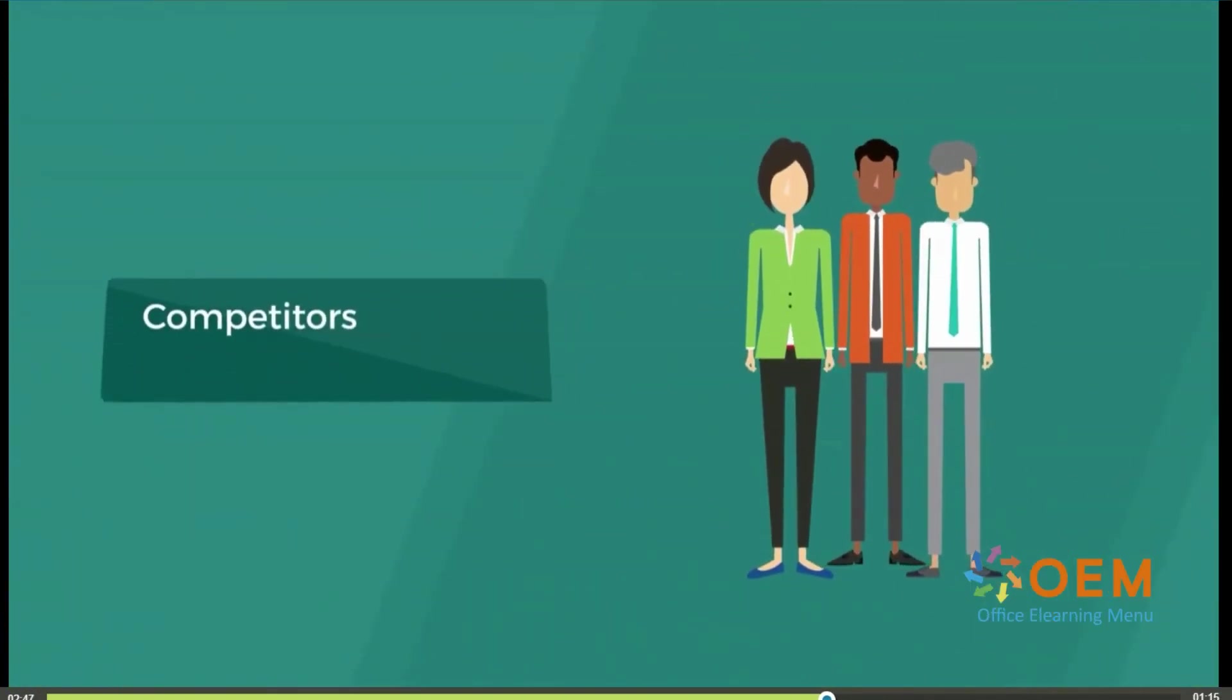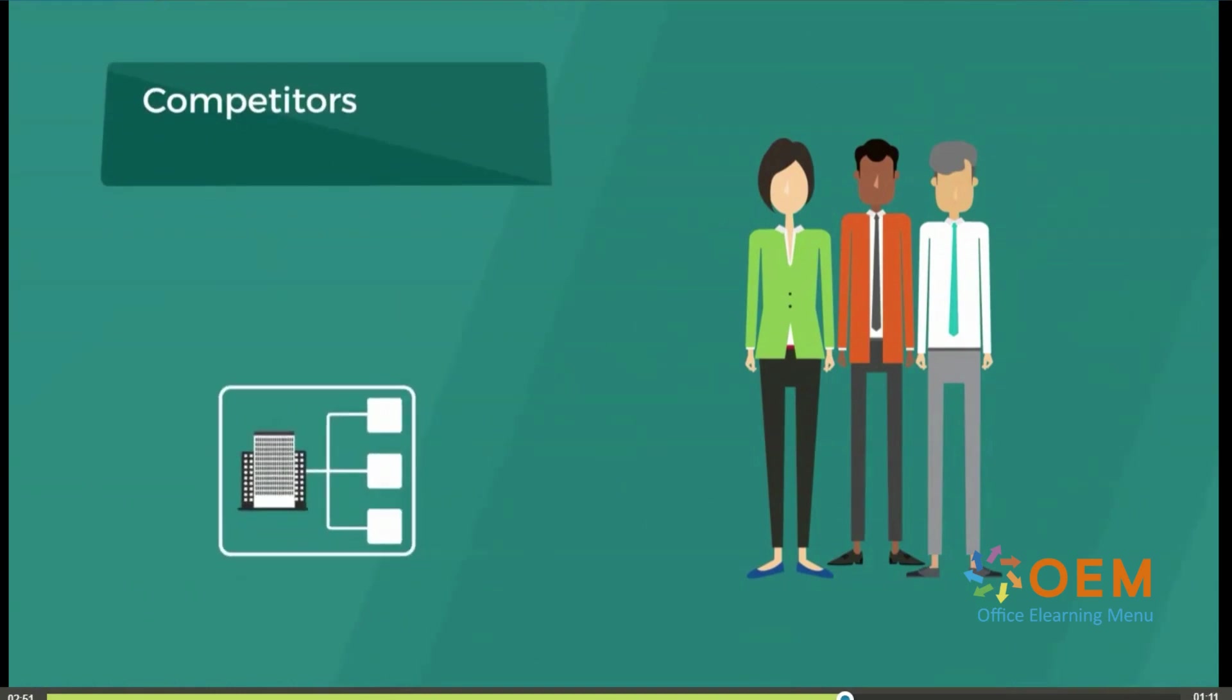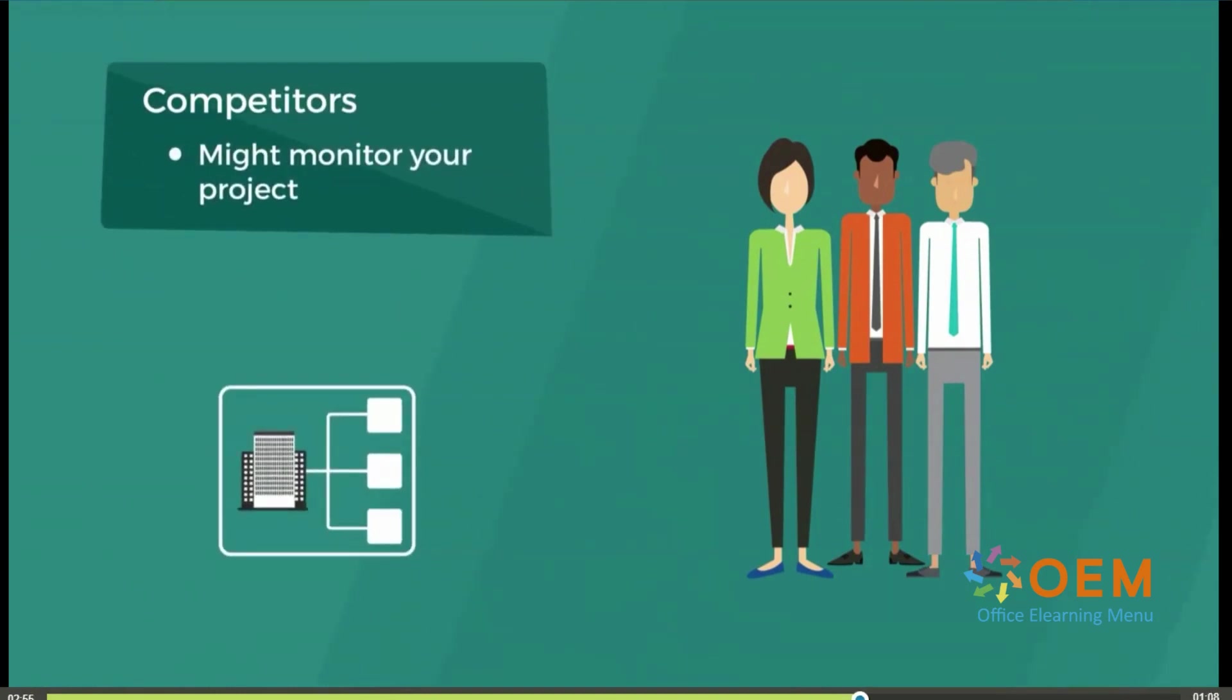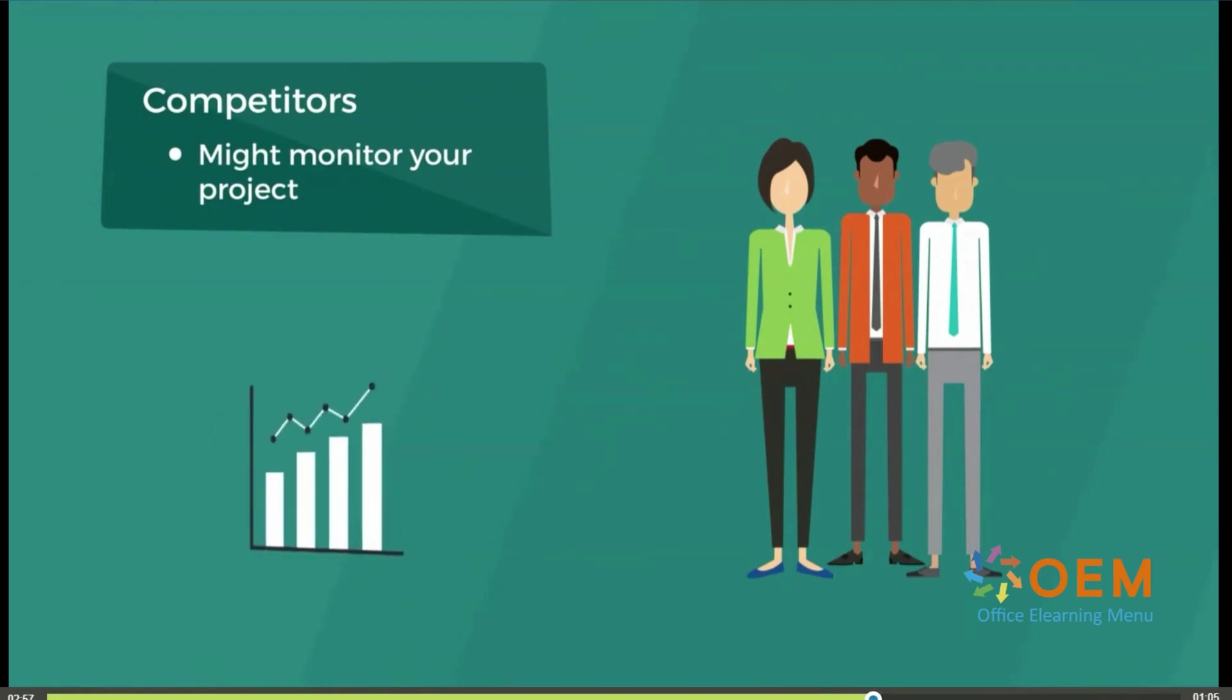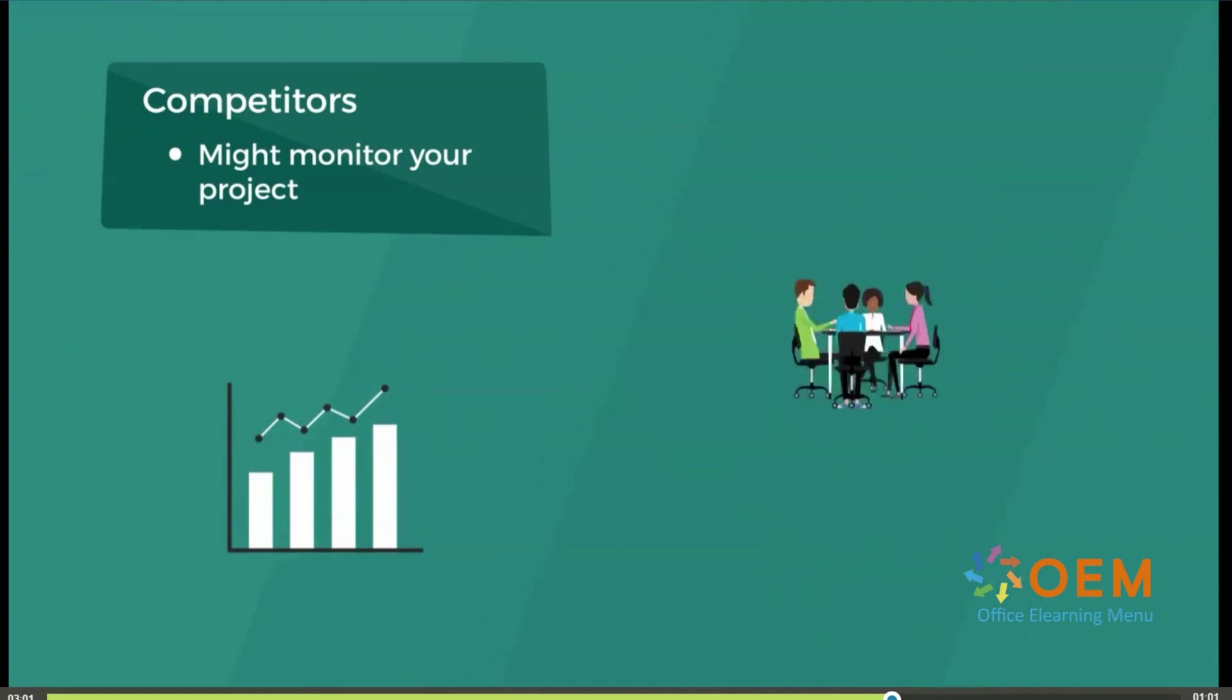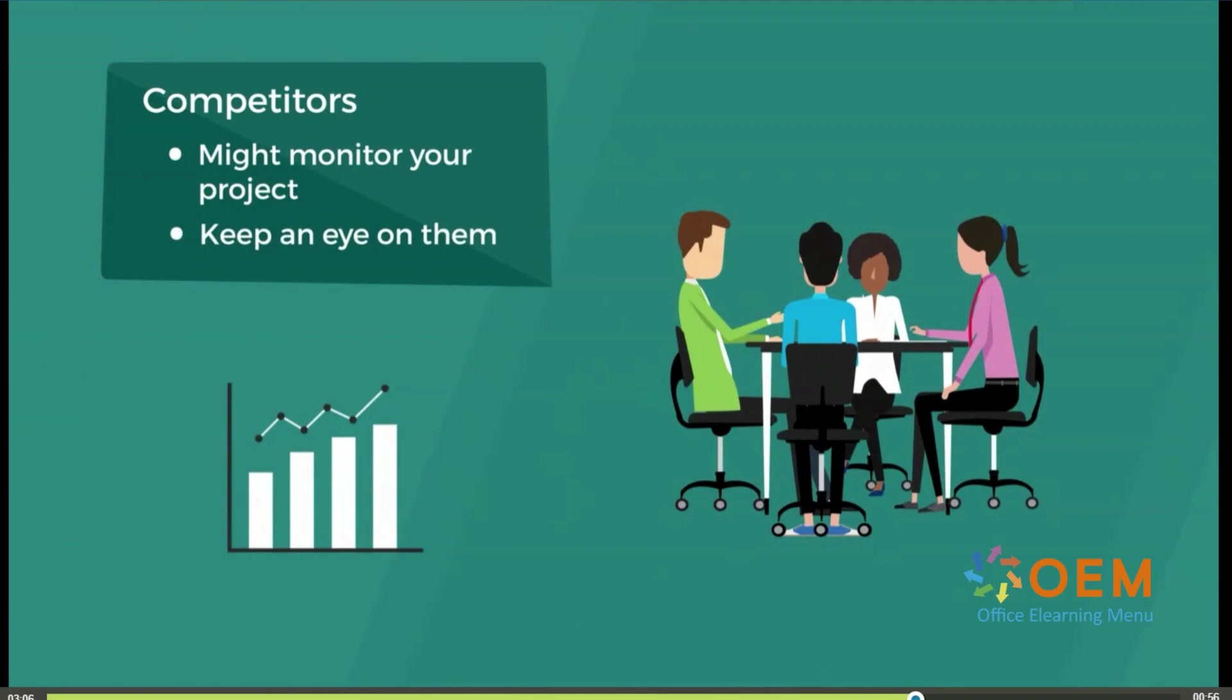Competitors are a set of stakeholders that are unlikely to influence your project directly. However, they might monitor your project, looking for an edge in the marketplace. So, do likewise. Encouraging your team to keep an eye on the activity of competitors may make your project more competitive.